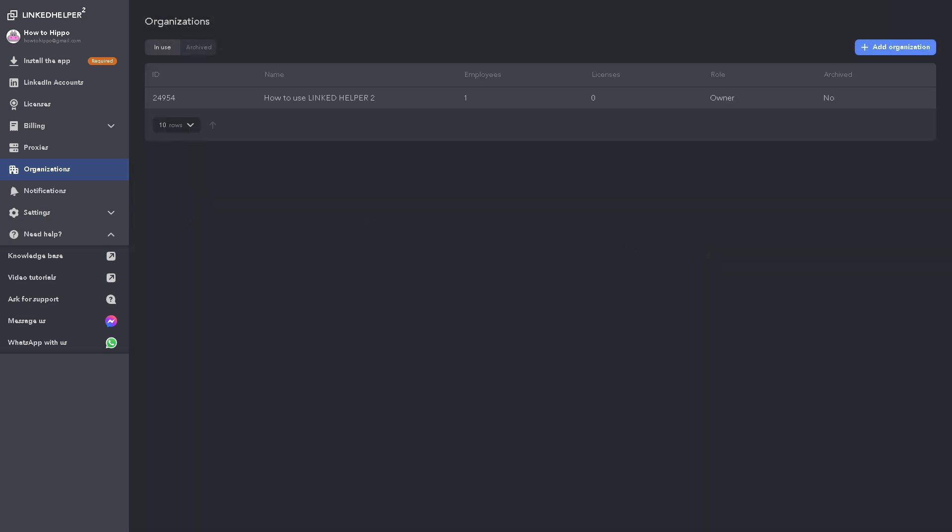So with this, you can collaborate with teams, manage roles, and access levels, which is really helpful if you are in an agency managing multiple clients or large internal teams.